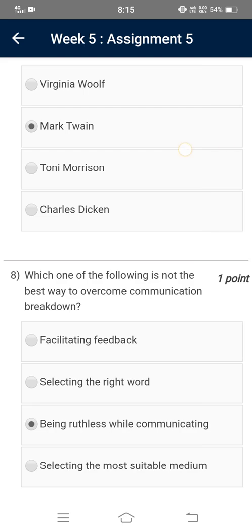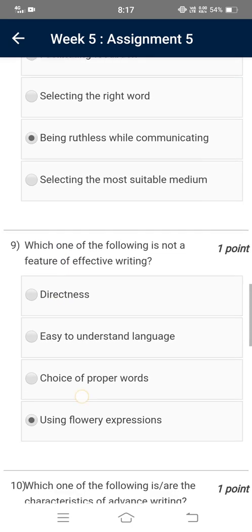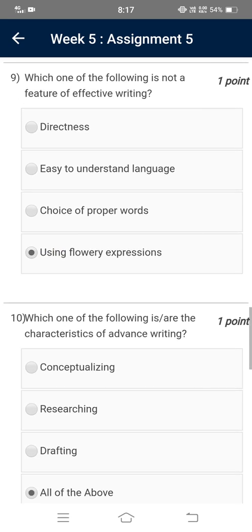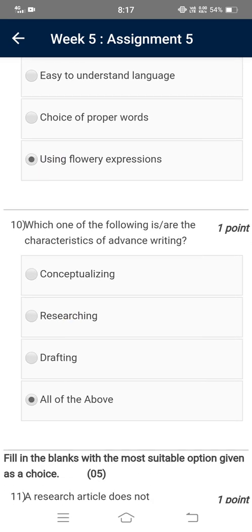Which of the following is not the best way to overcome communication breakdown? — Being ruthless while communicating. Which of the following is not a feature of active writing? — Using flowery expressions.